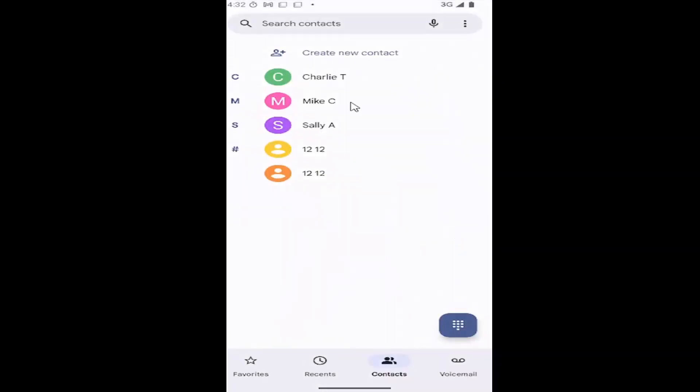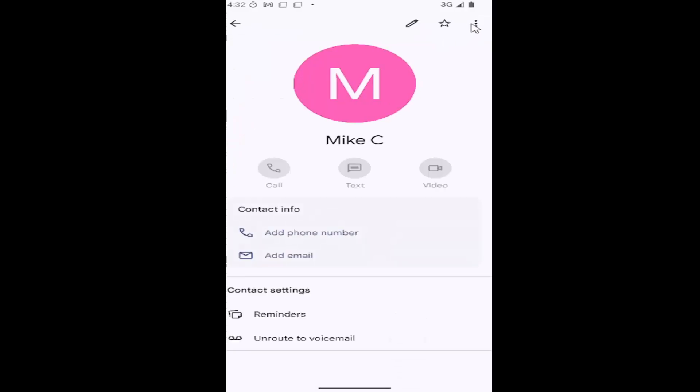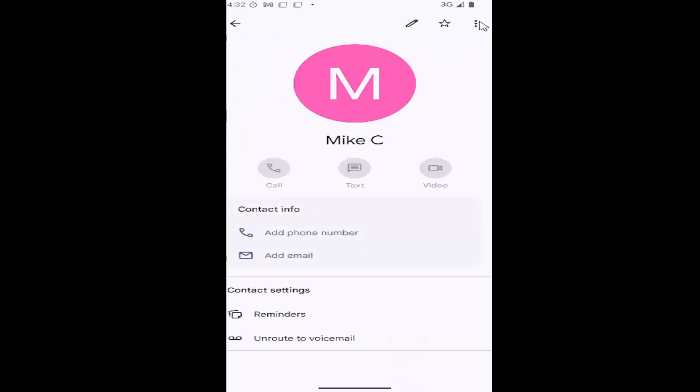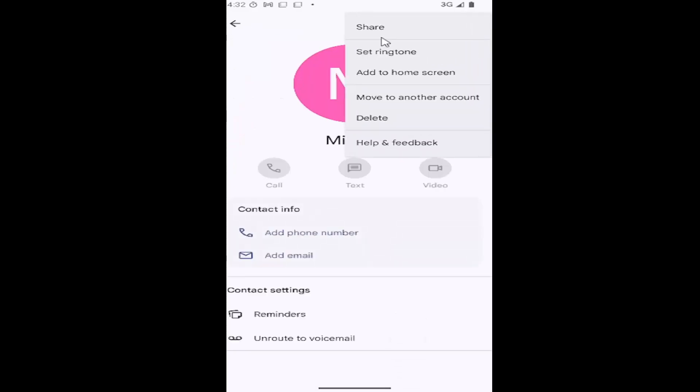Select the contact you want to share, and then the three dotted icon up at the top right. Go ahead and select that three dotted icon and then select where it says share.